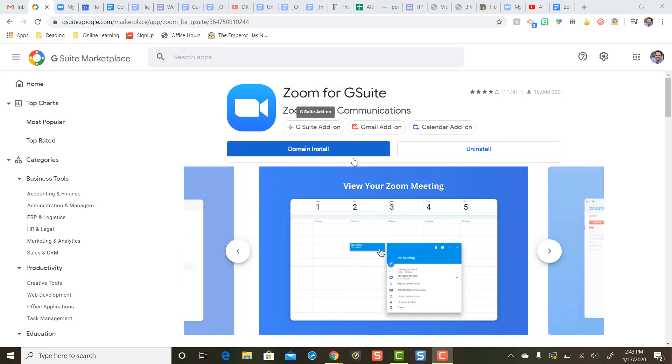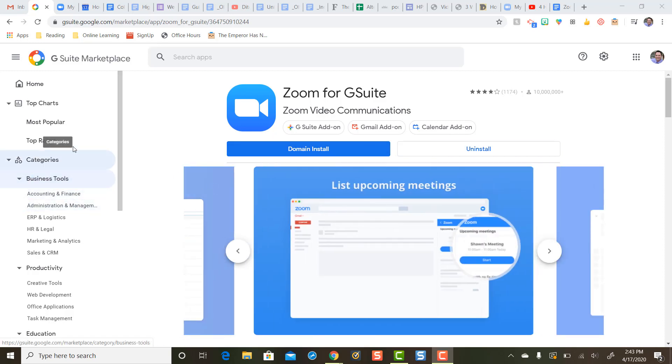The Zoom for G Suite add-on has already been installed on my computer, so I'm going to show you how it works.